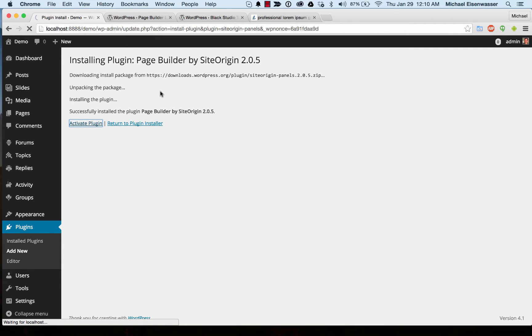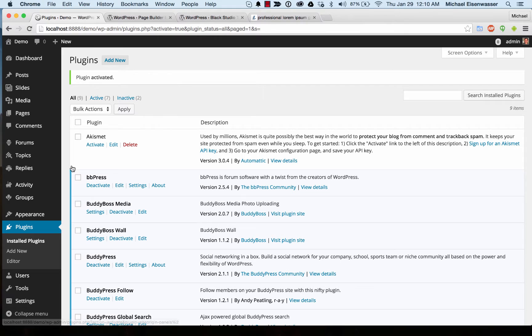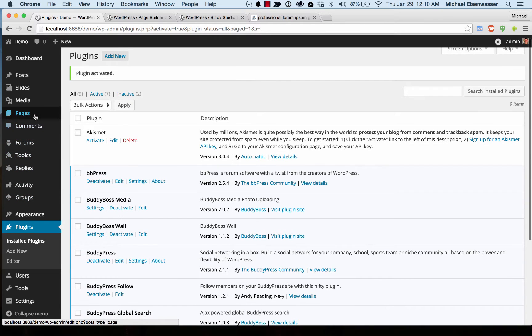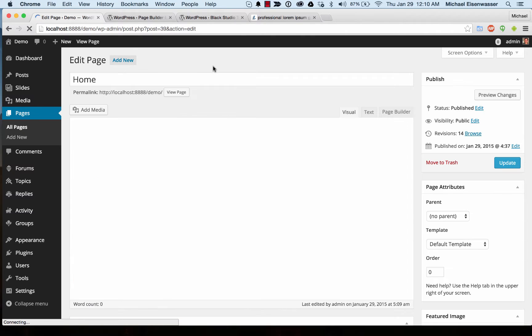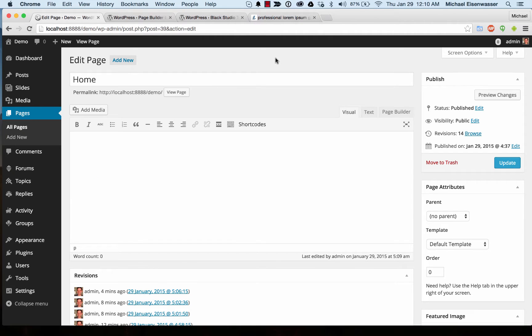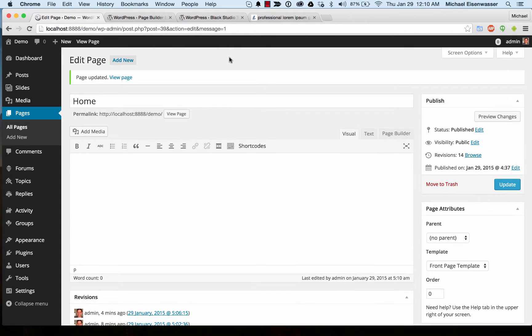So instead we just integrated our designs to work nicely with it. Okay, so that's activated. And then we're going to head over to pages and edit the home page. Let's switch it to the front page template. Front page template is designed to work nicely with the panels of the page builder.